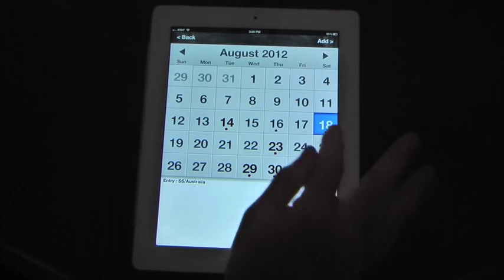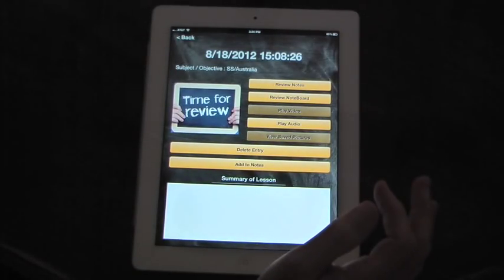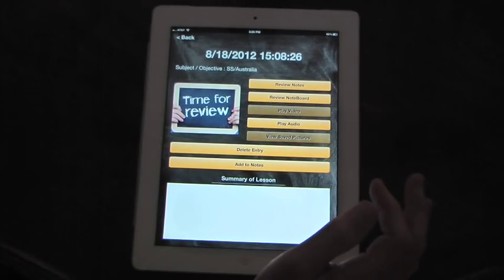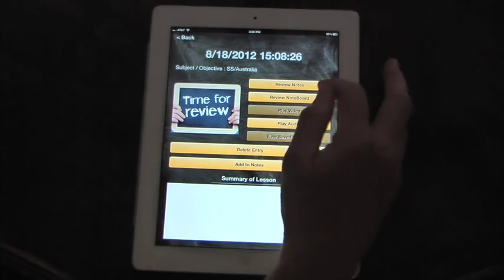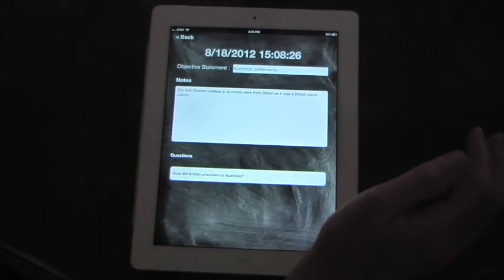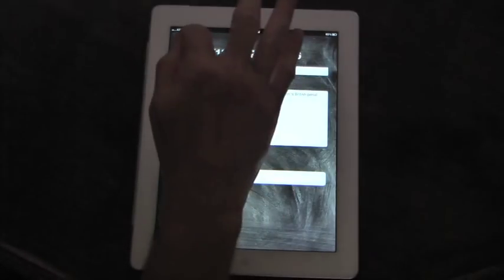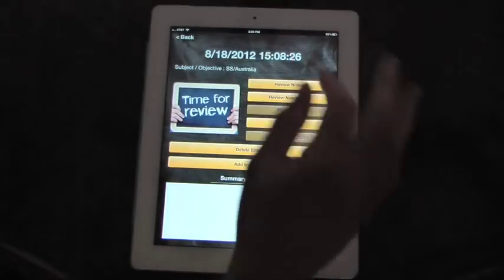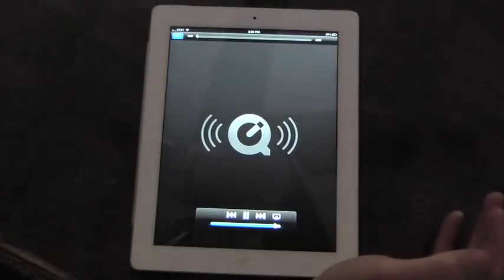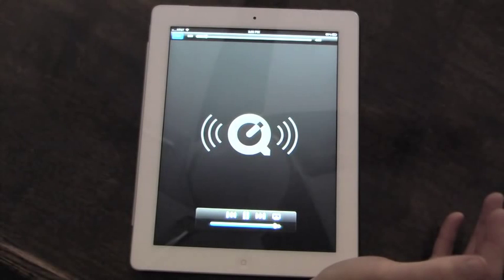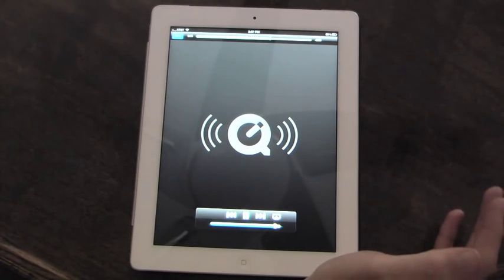So this is the notes we took for the day. It was over Australia. You go to your review screen. From the review screen, you can review the notes you took. There they are. Review your note board. Play your audio entry. This lecture is about Australians' settlements.